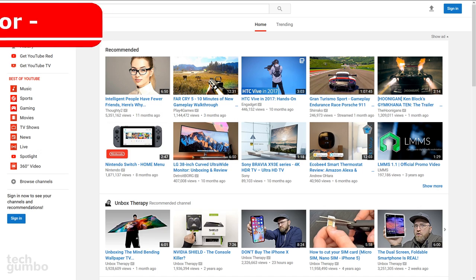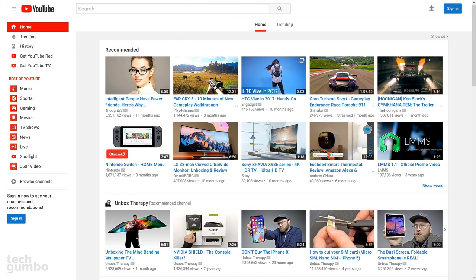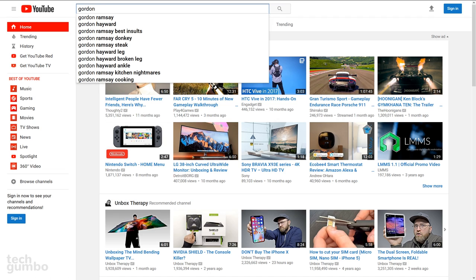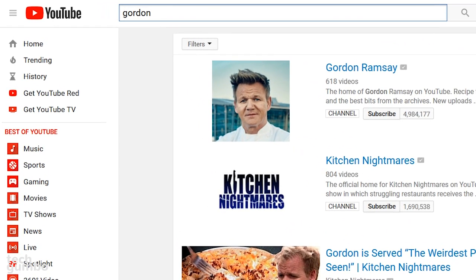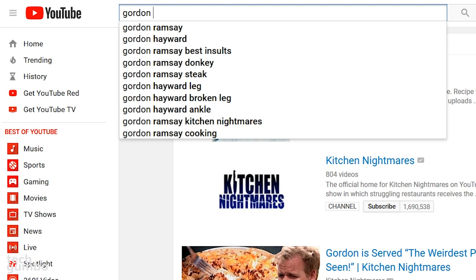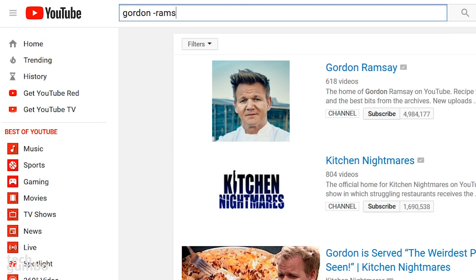The plus or minus operators in your search can help to refine your results. If I just type the word Gordon, the primary search results are of celebrity chef Gordon Ramsey. Let's say I want results that don't include Gordon Ramsey, then just type Gordon, add a space, then minus Ramsey.